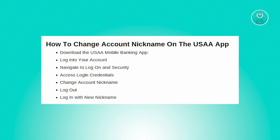Once in the Log On and Security section, proceed to where you can view your login credentials. From there, locate the account nickname field and select Change to edit the nickname with your desired one.